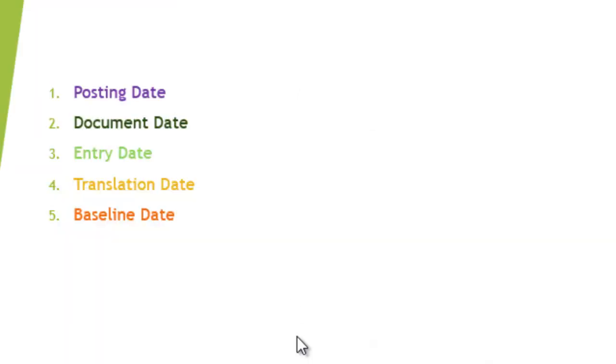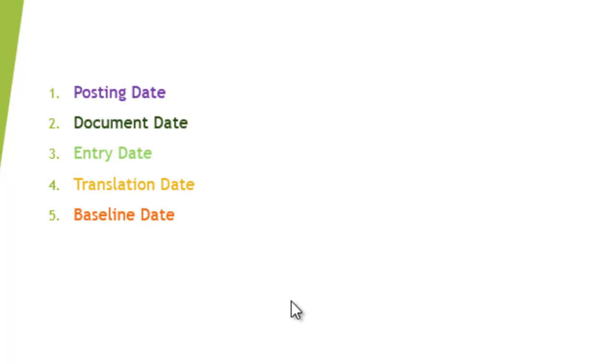Next going onwards is the translation date. Translation date is again picked from the system, but you can manually change that also. What is the role of translation date? Translation date translates the currencies from document currency to the local currency. Suppose you have the company code currency INR and your document currency which you are posting now is in USD.